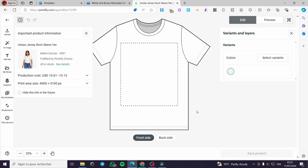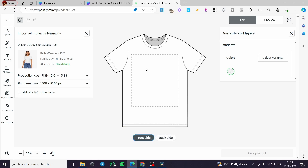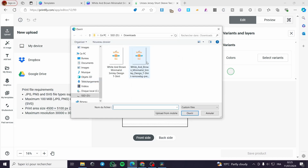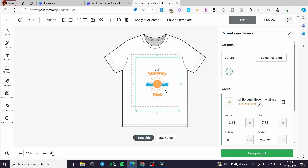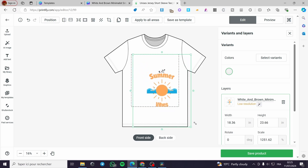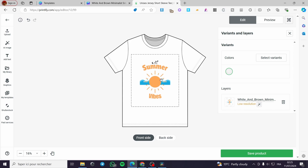The editor will open with front and back side options. I'm going to place the design on the front side. To import it, click on upload, then my device, and select the background-removed logo. Note that the design may appear a little small or stretched in quality because we downloaded the low-quality version from Remove.bg — you can use a better background remover for higher quality.